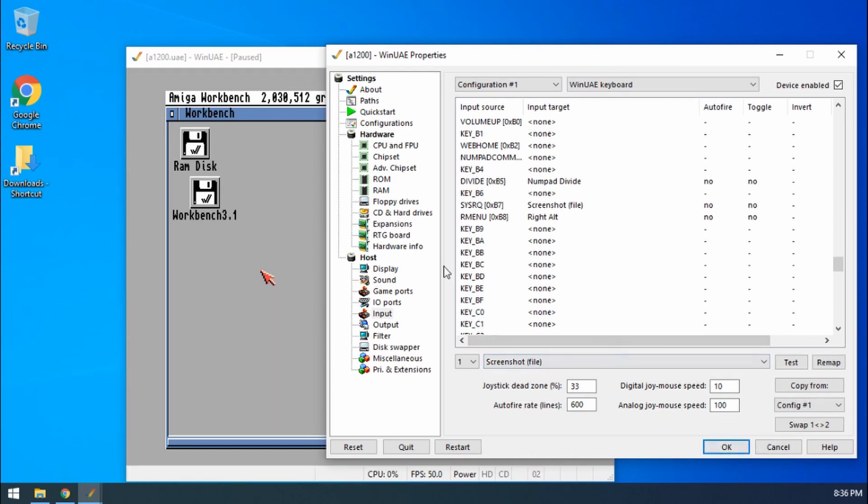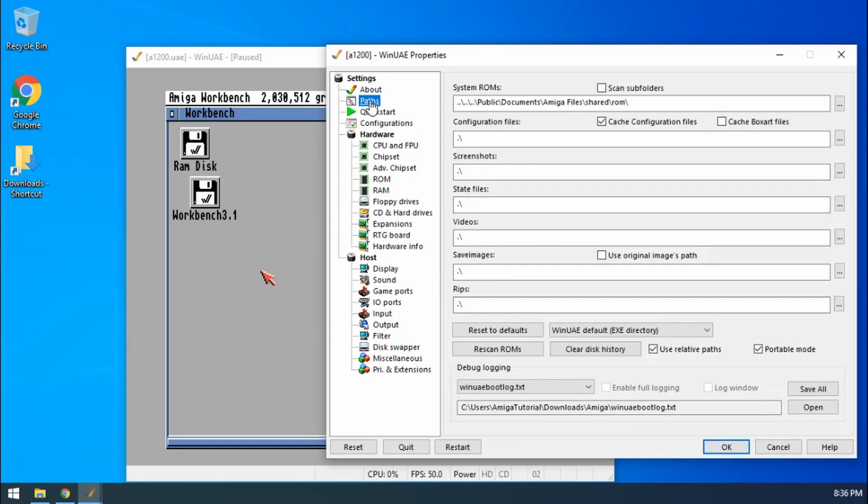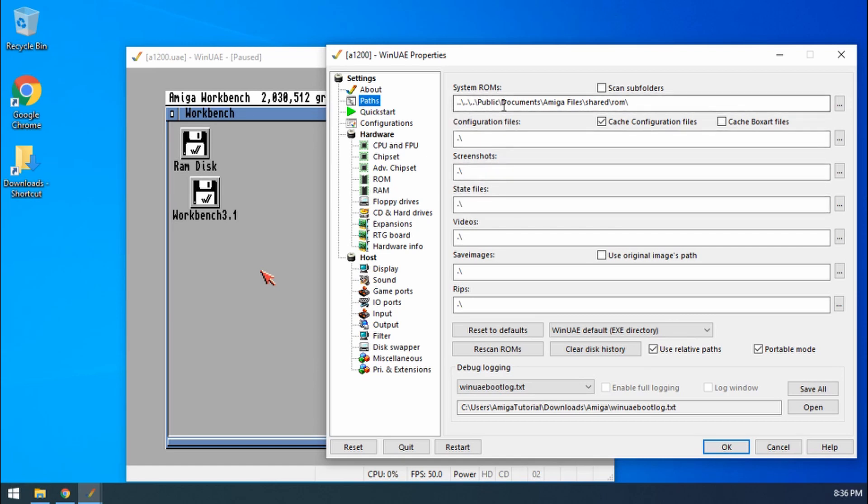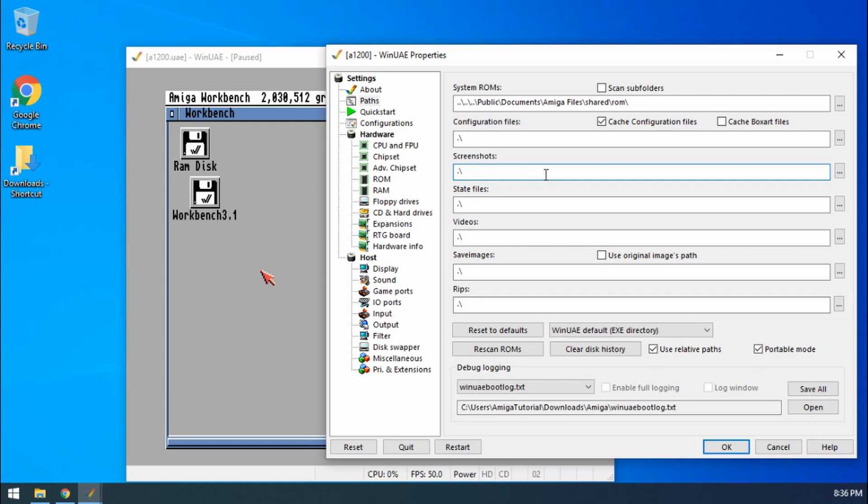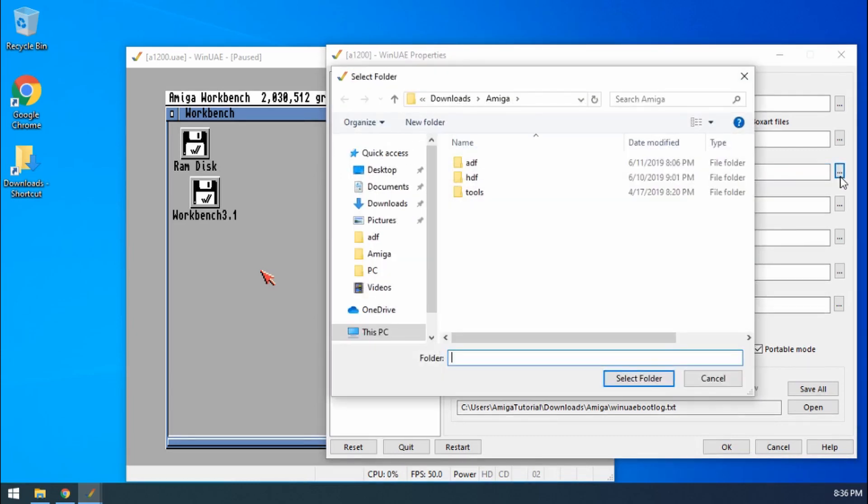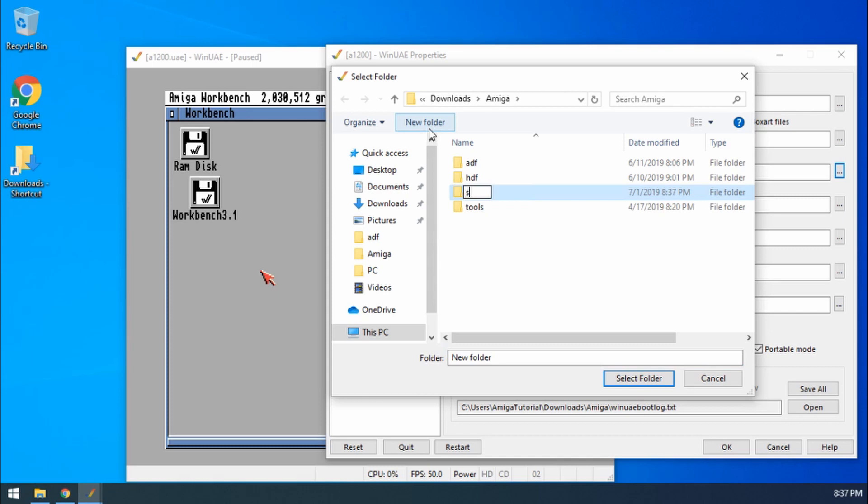Okay, so with that done, just another thing to check. In our Paths we have our system roms that we set up in our first part of the video, but we've also got Screenshots. As you can see it's not going anywhere at the moment, it's just going to the root folder. If I click on the three dots to the side I can make a new folder and call that Screenshots.